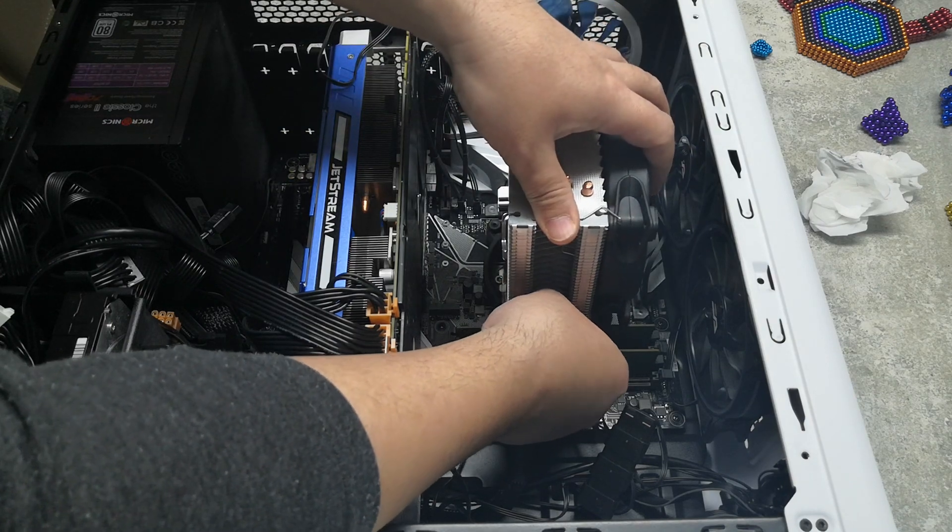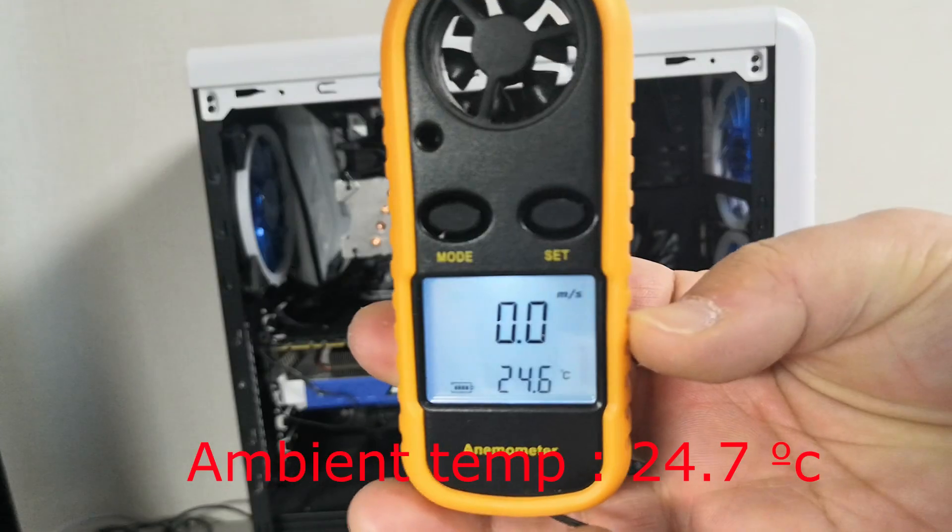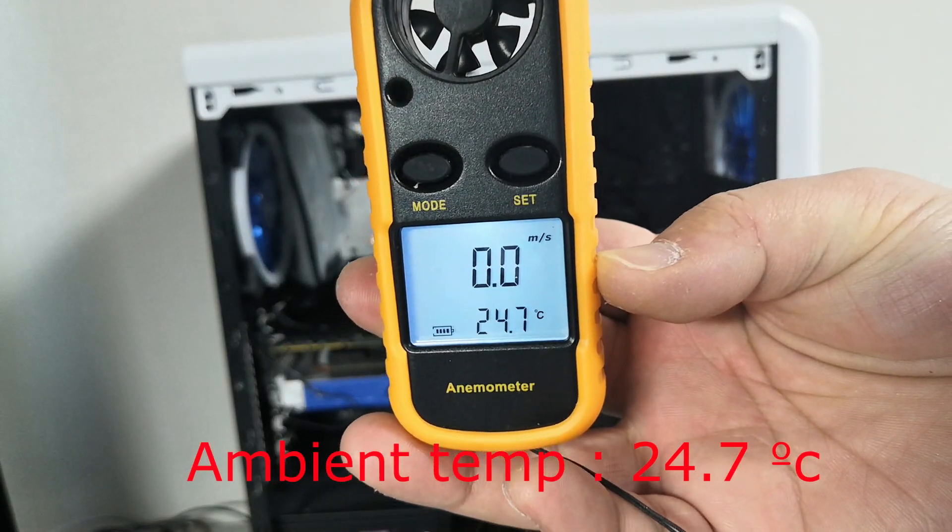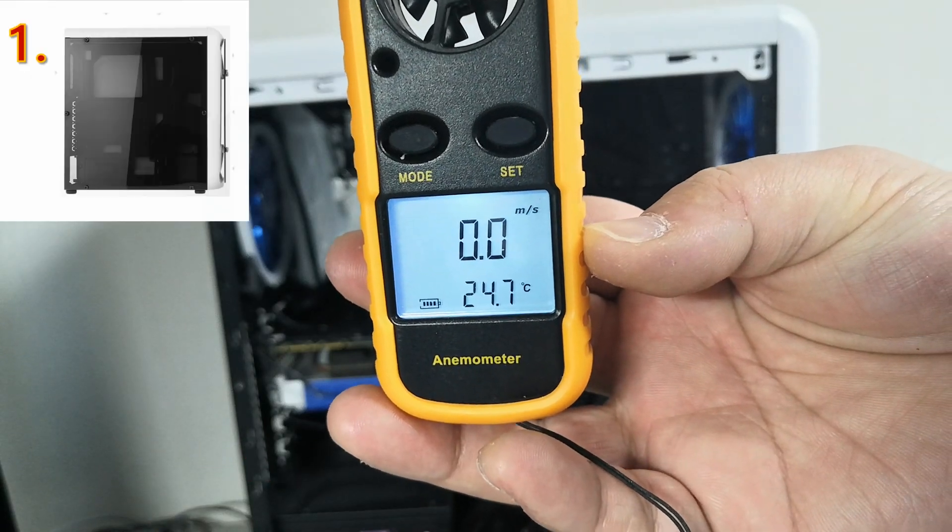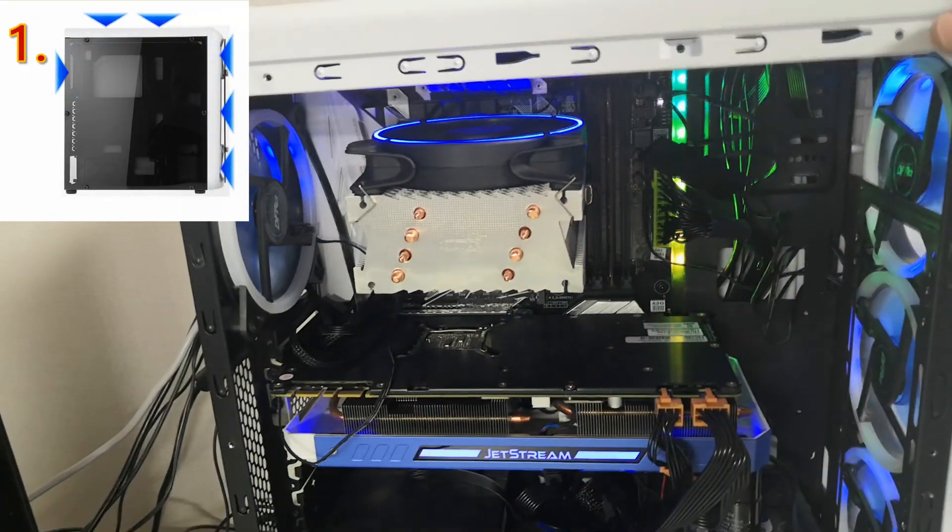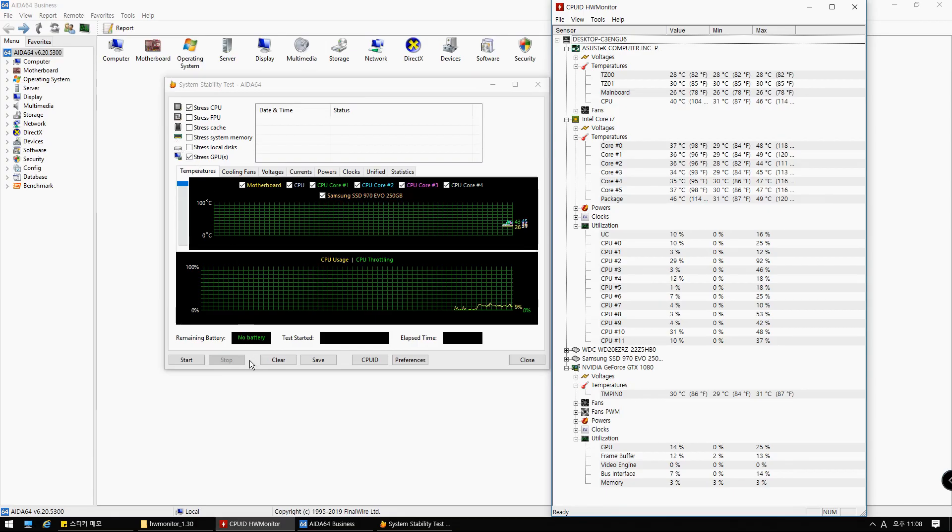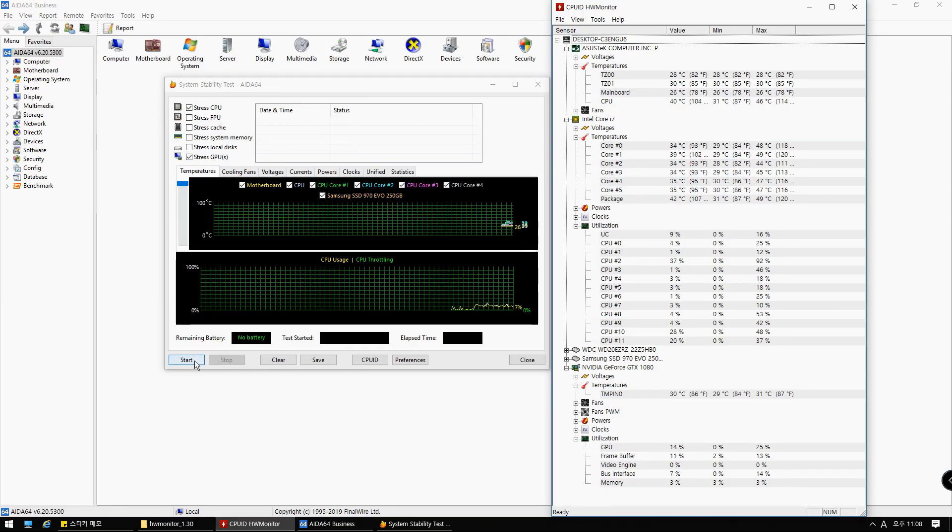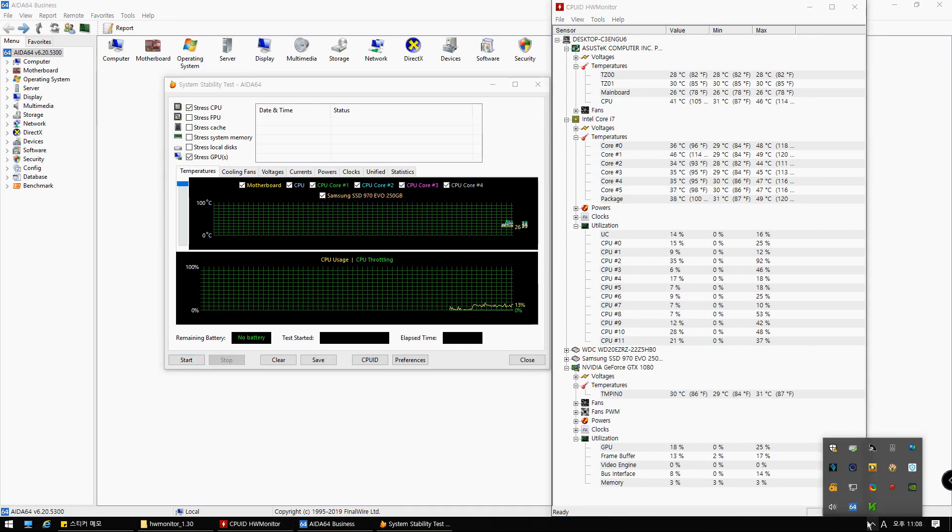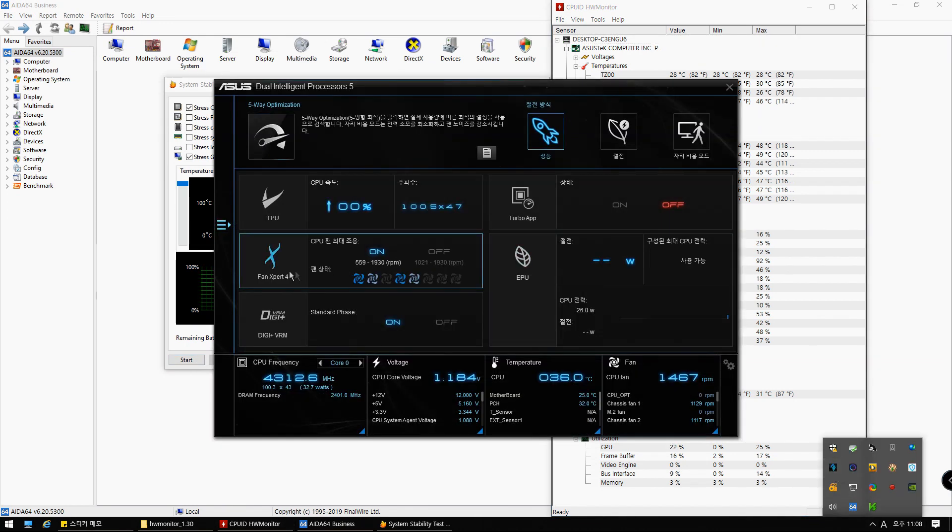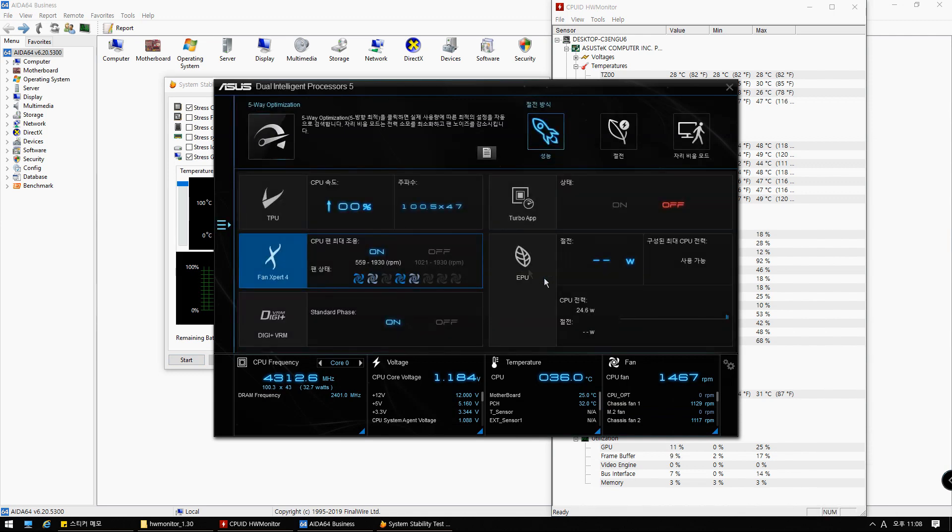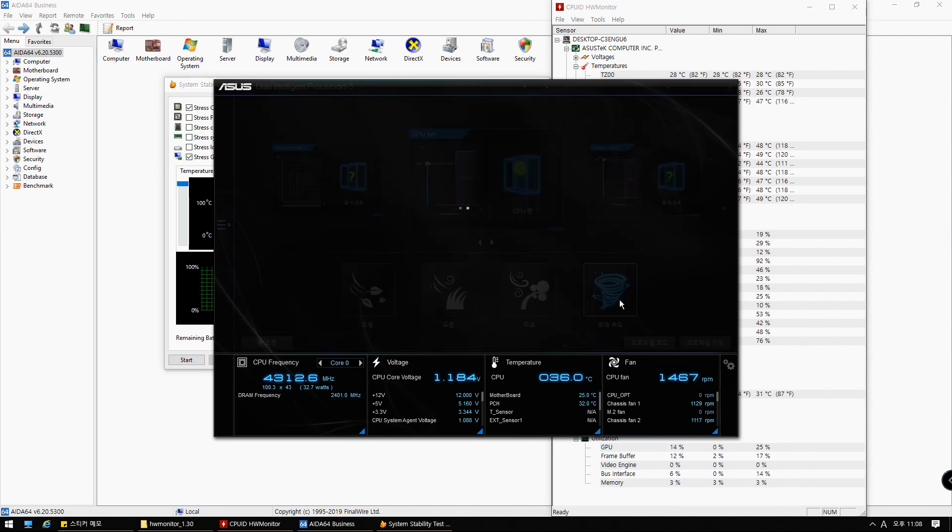At the time of testing, the room temperature was 24.7 degrees. As you can see, the first test was setting number one. All six cooling fans are mounted in the intake direction. I was using AIDA64 for the test program and I used HWMonitor to measure the CPU and GPU temperatures.